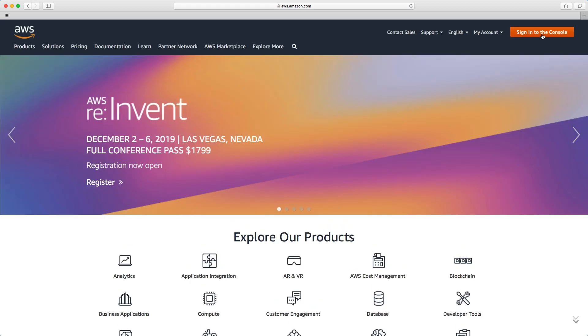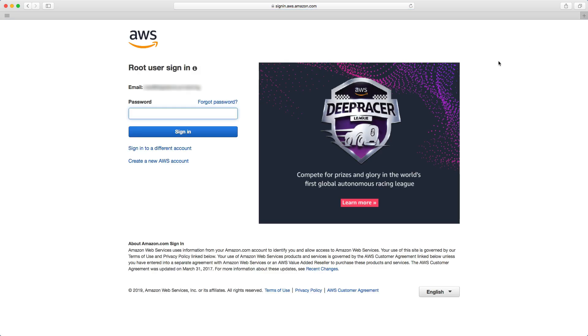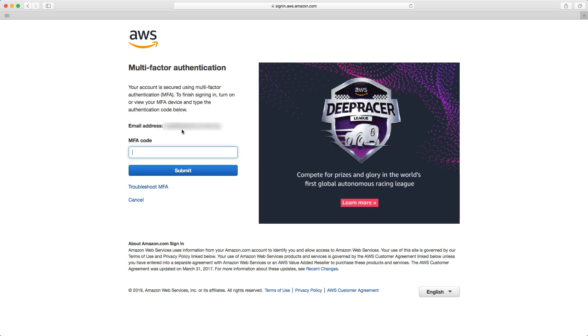So we're going to click sign into the console and the root user account is going to be selected. I'm going to type in my password and hit sign in and this is where we enter the second factor of authentication. So I'm going to take the code on my screen 071783 and hit submit.